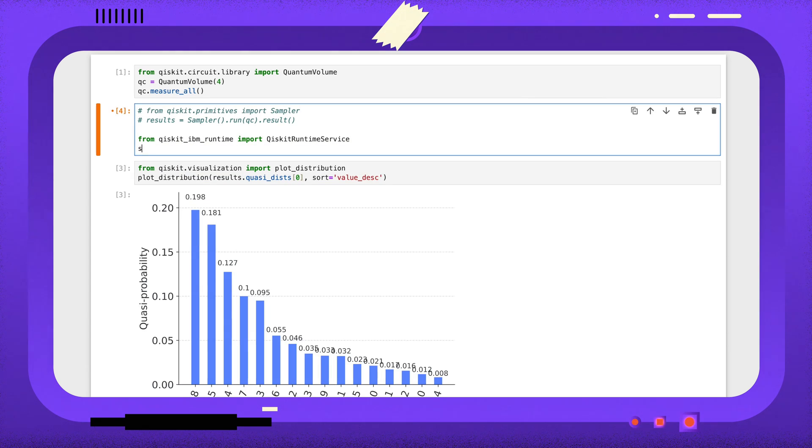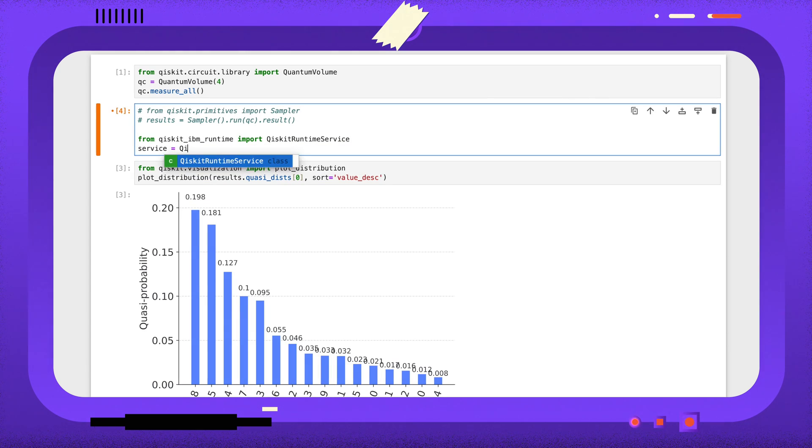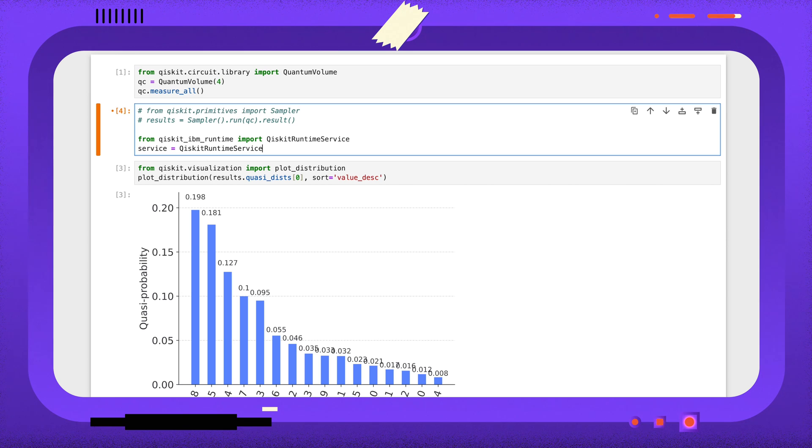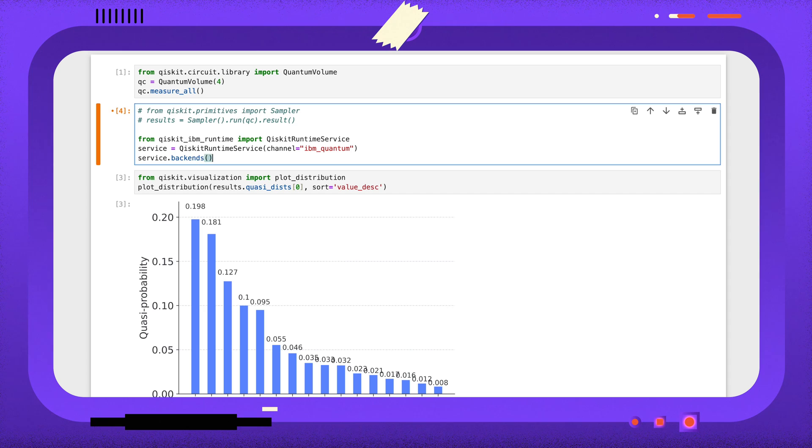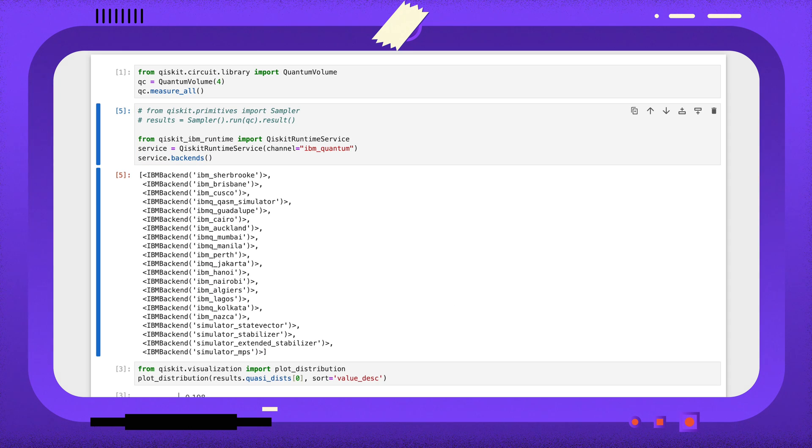With our account saved, we can create a new service instance, and we can see which backends are available to us. For now, I'll just use the Chasm simulator.